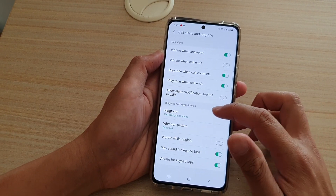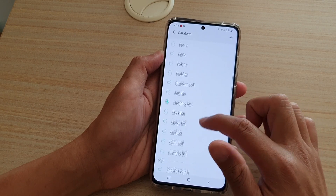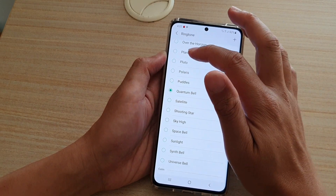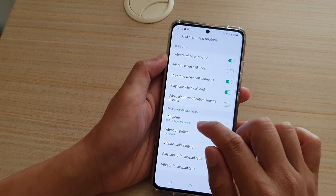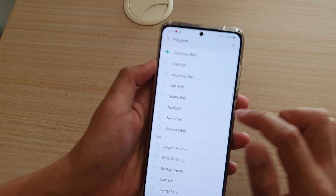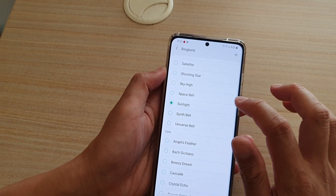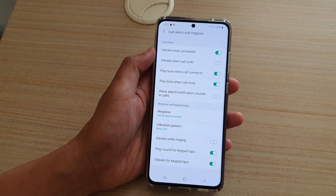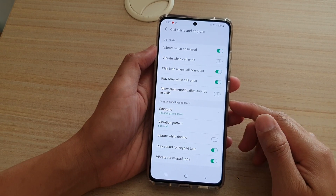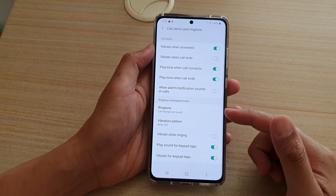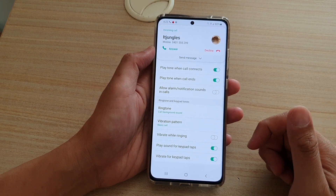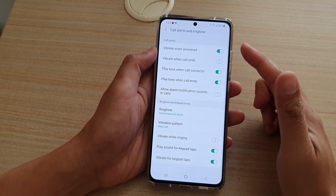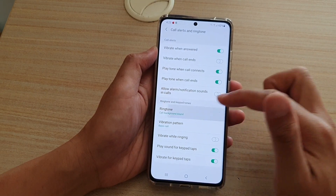You can see here, if I go into ringtone and select a ringtone sound — so this is Quantum Bell, for example — and if I go back here, it shows the call background sound. So it doesn't matter what sound I choose. I'm going to give myself a call now. You can see that when there is an incoming call, it does not play the sound that I have selected from the ringtone.